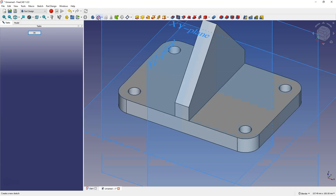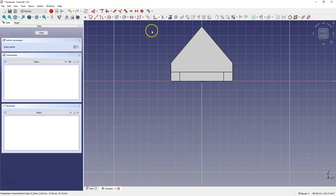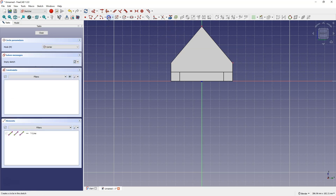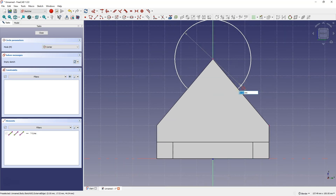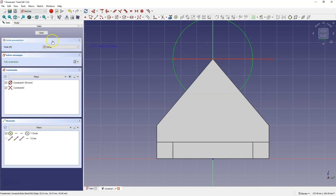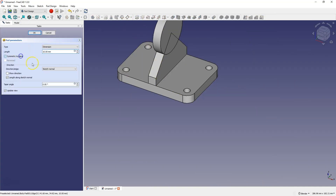Now we will create another sketch. Select Create Sketch and select the YZ plane as the sketch plane. Select Create External Geometry and create reference geometry based on this edge. Right click to end this command, then select Draw Circle. Draw a circle whose center will coincide with this point — hover over the point, and when it is highlighted, left click and enter 50mm as the diameter. Close the sketch and add an extrusion symmetrically from the plane by 40mm. Click OK to confirm.